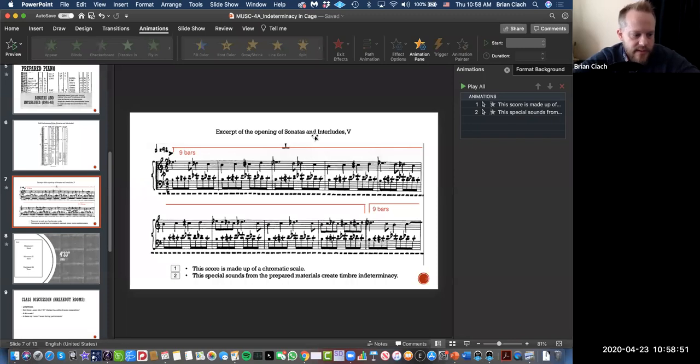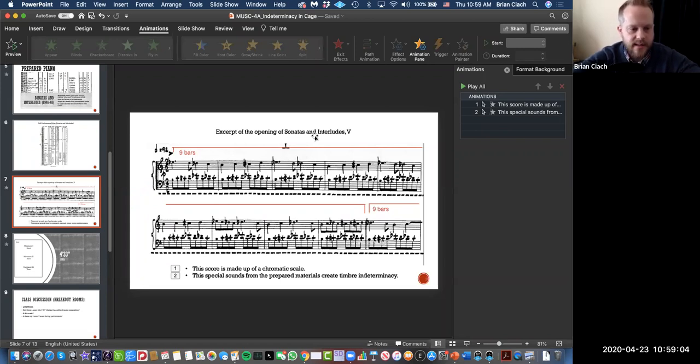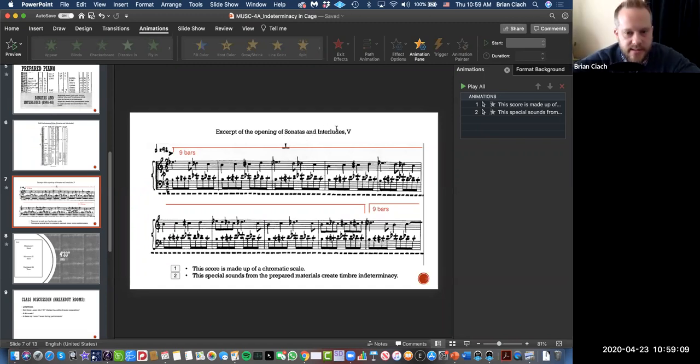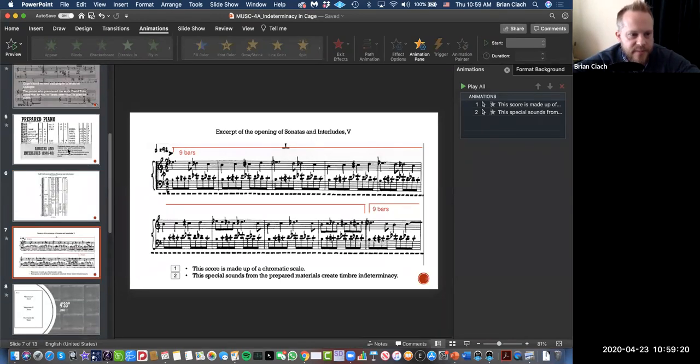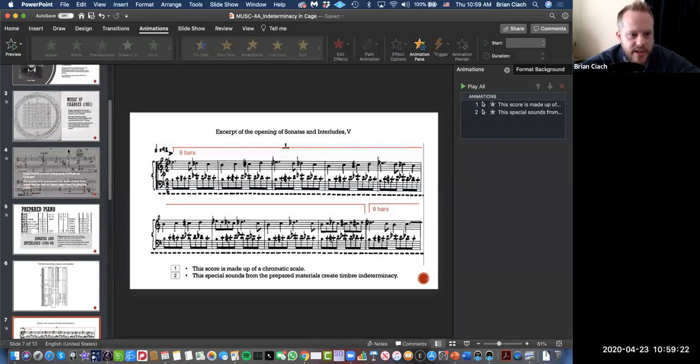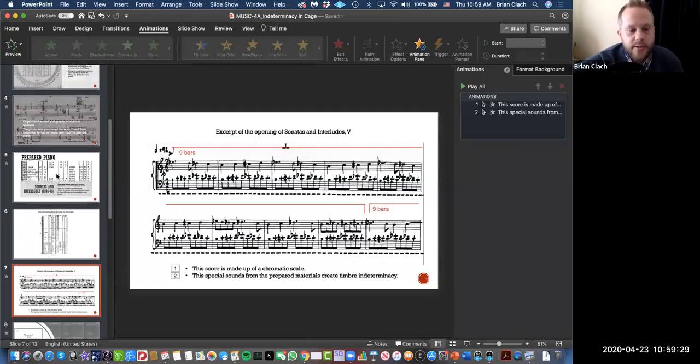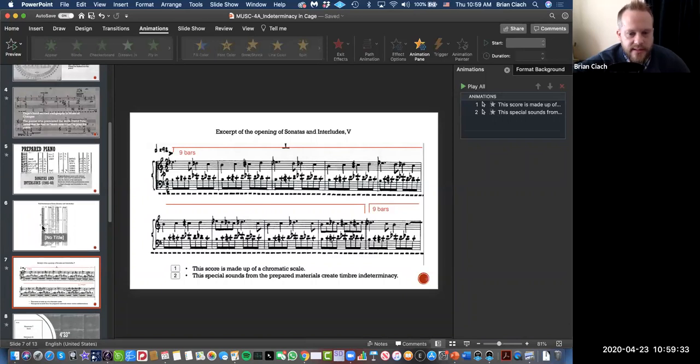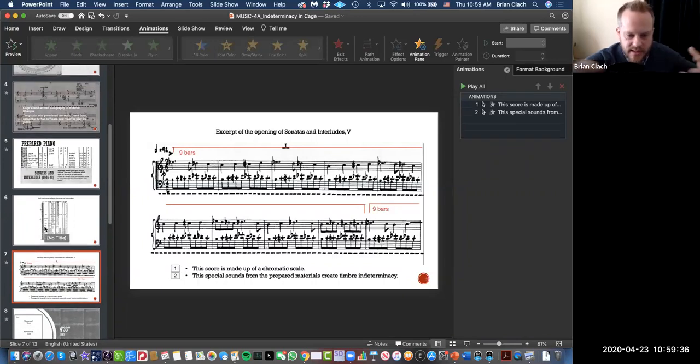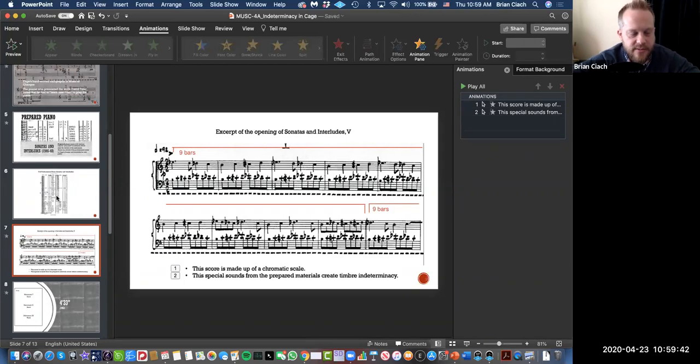A composer that was a teacher of mine, David Ward Steinman, took it to an even higher level and called it fortified piano—prepared plus, even more prepared than what Cage did. If we have a chance, we'll take a look at David Ward Steinman's music. Great man.